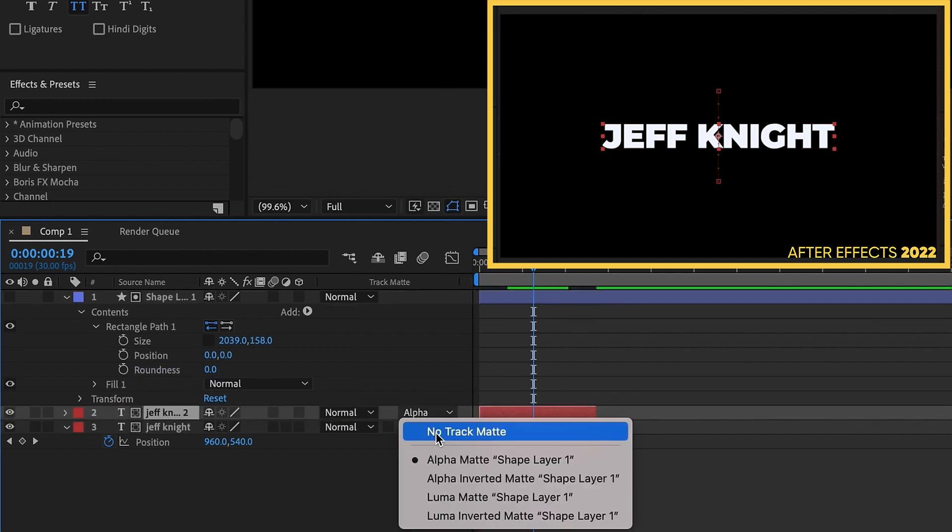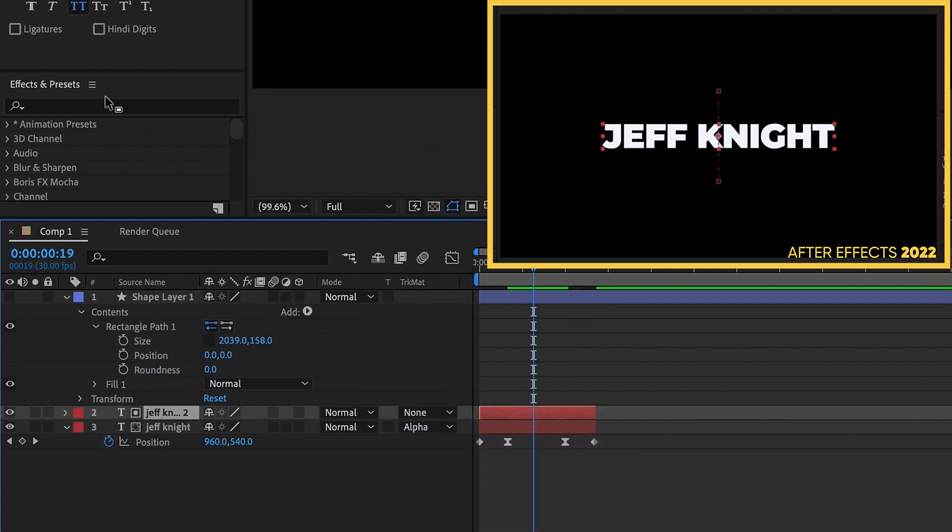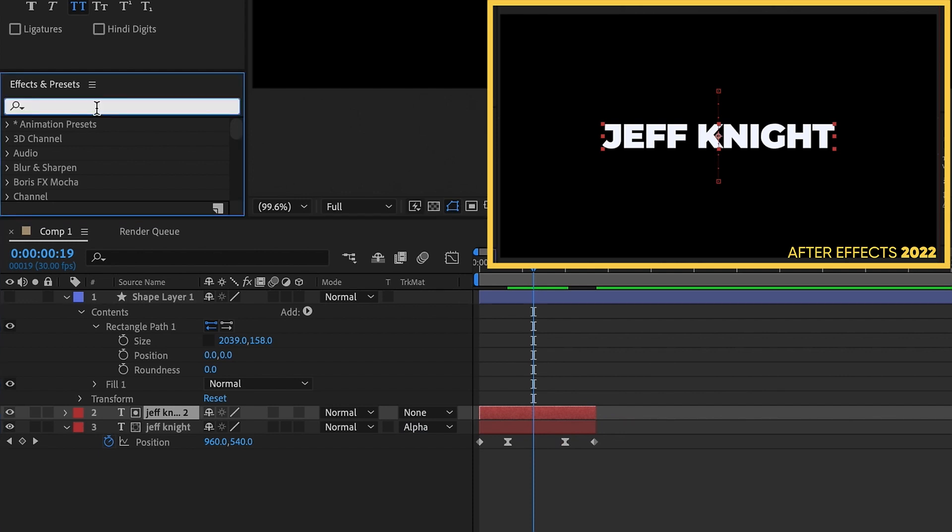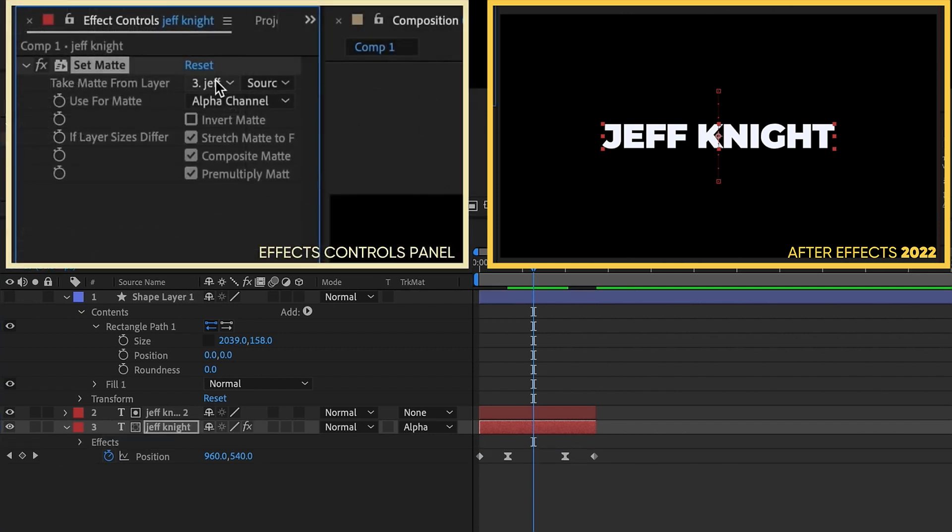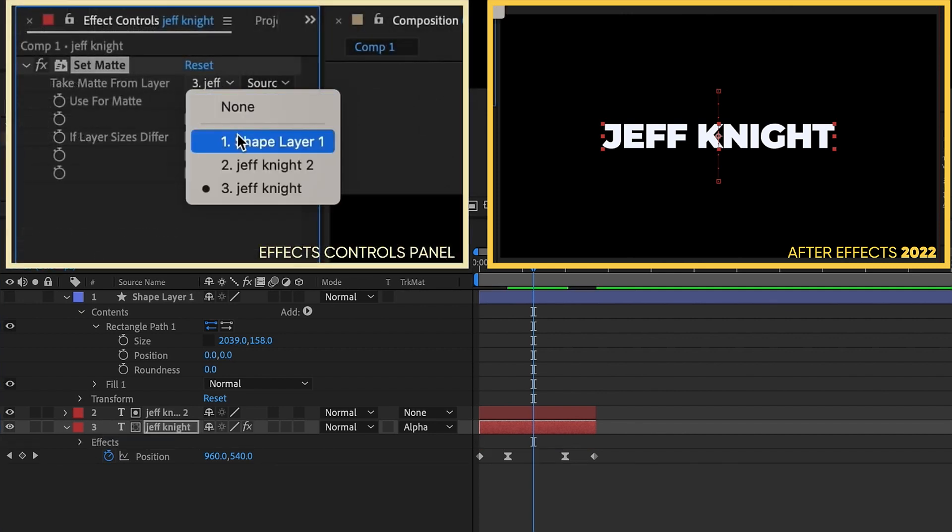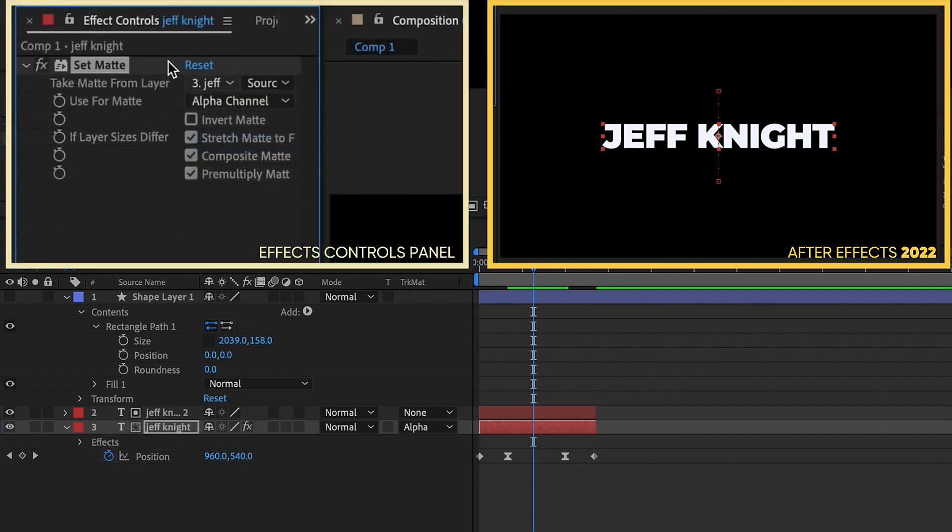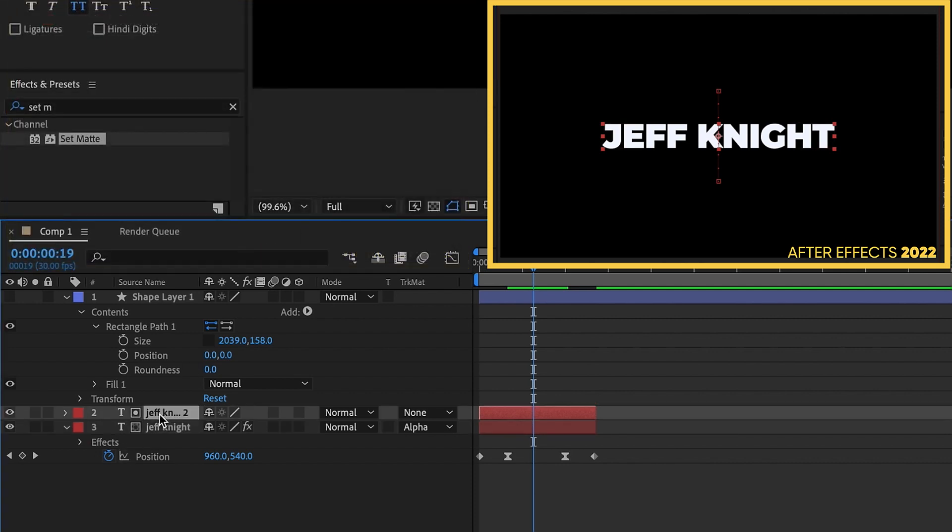Then you can go to set matte under your effects and presets. Let's go ahead and add a set matte to this first layer. We're going to set our matte to our shape layer, which is layer one. I'm just going to copy that effect and paste that to this other text layer.